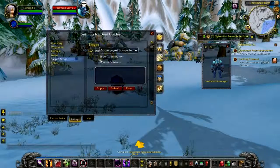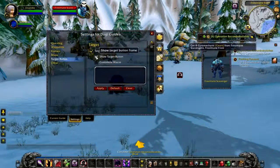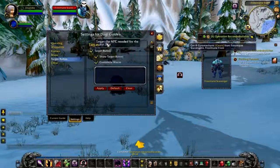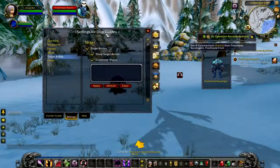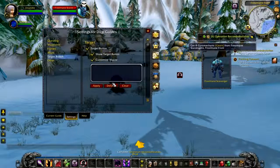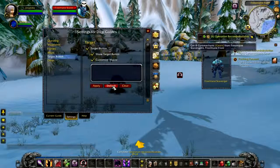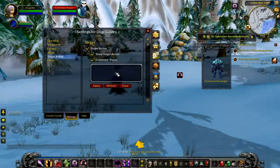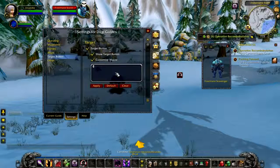Alright, the next thing I will show you is how to customize the target button macro. To begin, you will need to take the customize macro option and you can add your own customized macro in the field box.